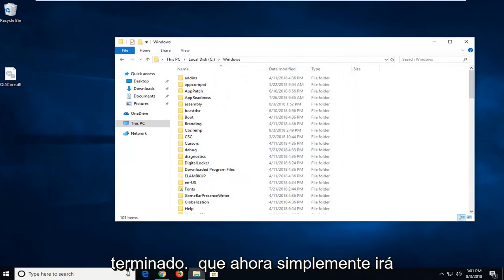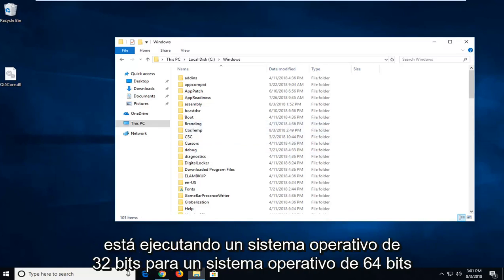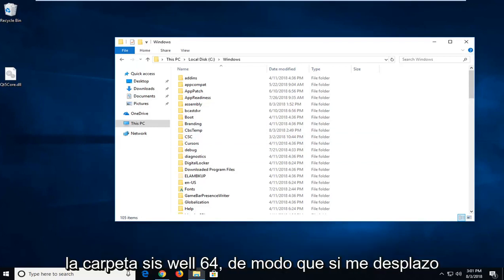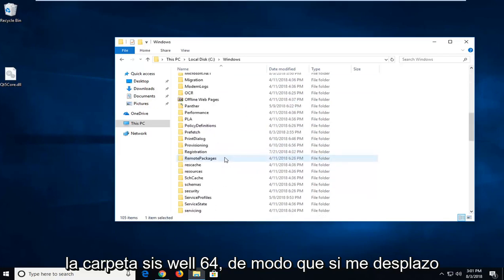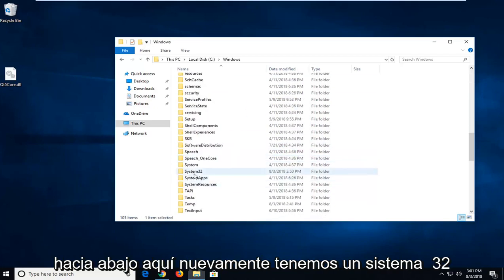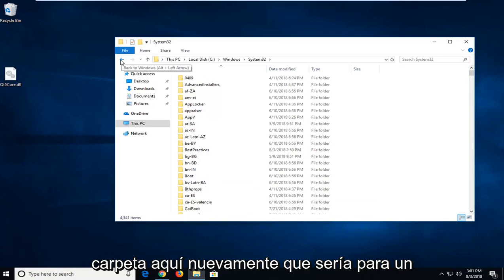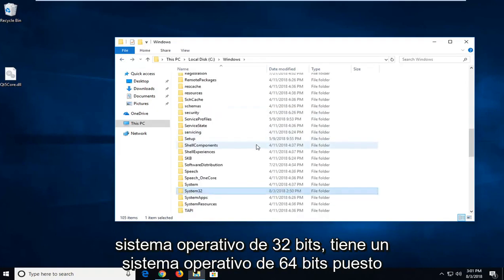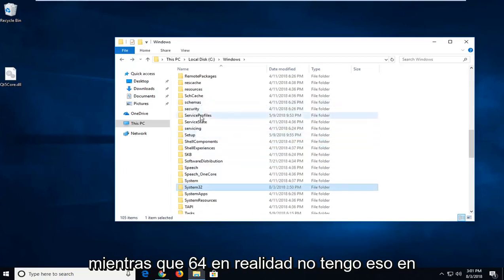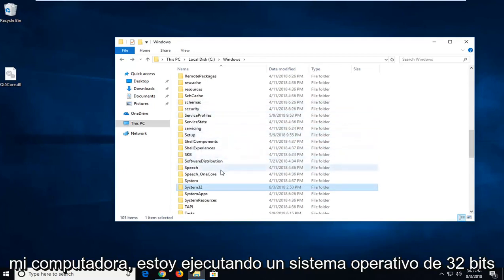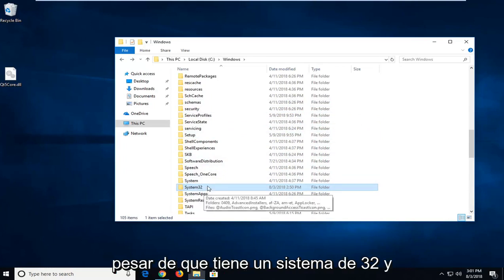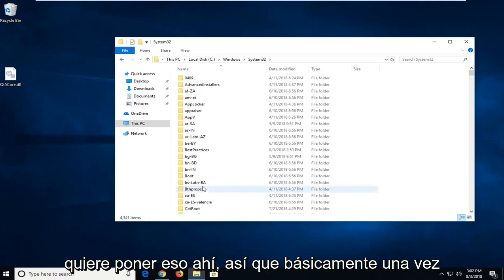Once you're done doing that, now you're just going to go underneath the System32 folder if you are running a 32-bit OS. For a 64-bit operating system, you want to put it in the SysWow64 folder. So if I scroll down here, again we have a System32 folder here. Again, that would be for a 32-bit OS. If you have a 64-bit, you can put it in SysWow64. I don't actually have that on my computer. I'm running a 32-bit OS, so that's why I have a System32. Even though you do have a System32 in 64-bit operating systems as well.